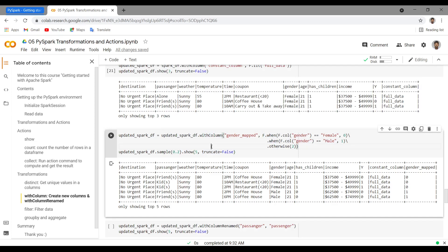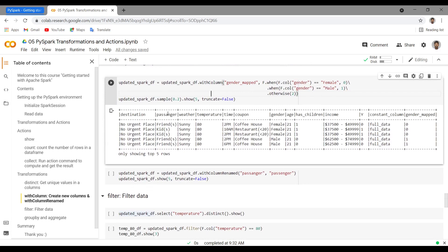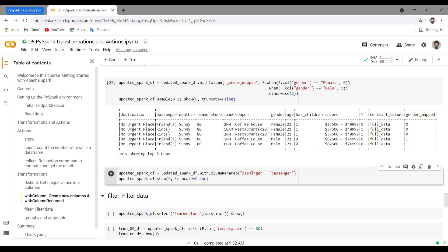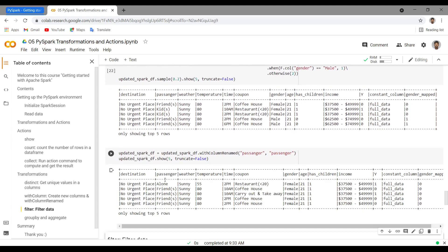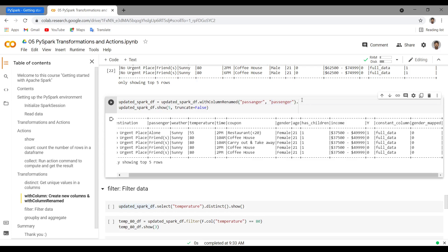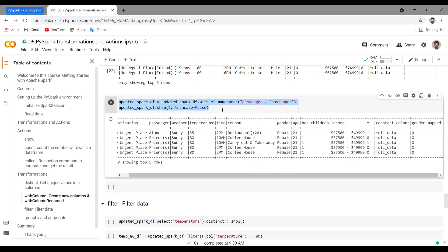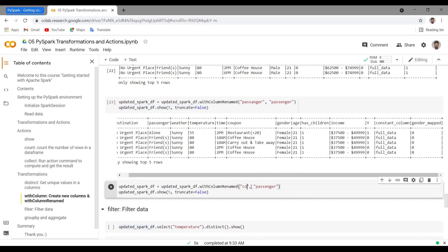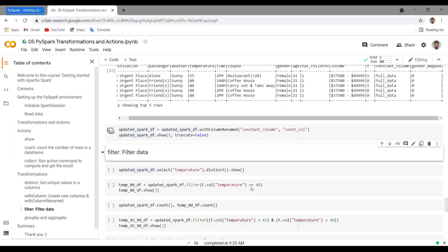Now let's see how to rename columns. In the raw dataset, the `passenger` column name is not correct. In those cases, you want to rename it using `withColumnRenamed`. The first argument is the existing column name and the second is the new column name. Running this renames `passenger` to the corrected column name. Similarly, you can rename other columns — for example, renaming `constant_column` to `constant_col`.